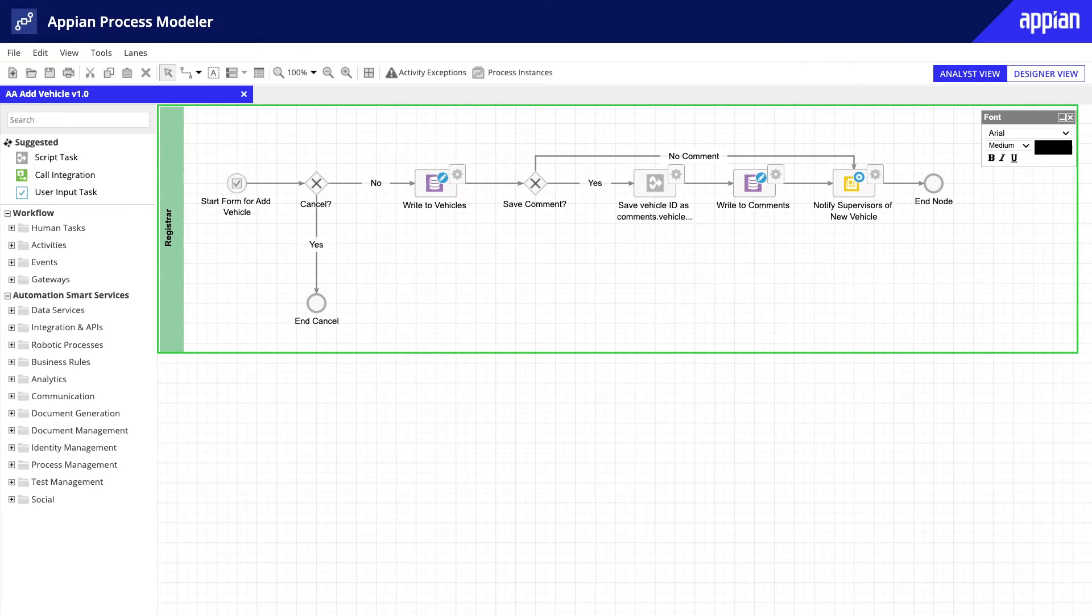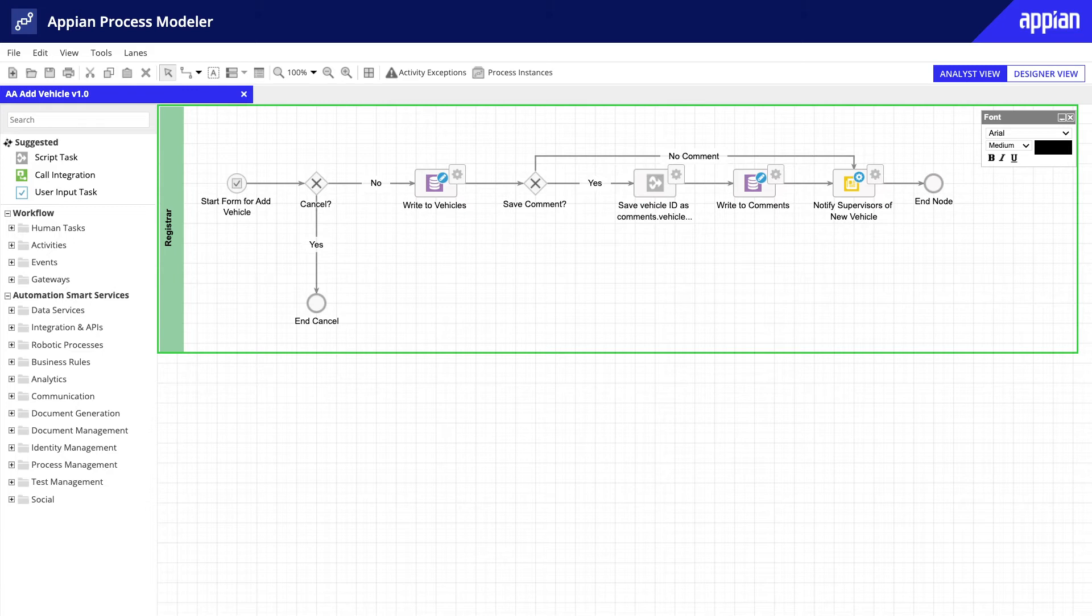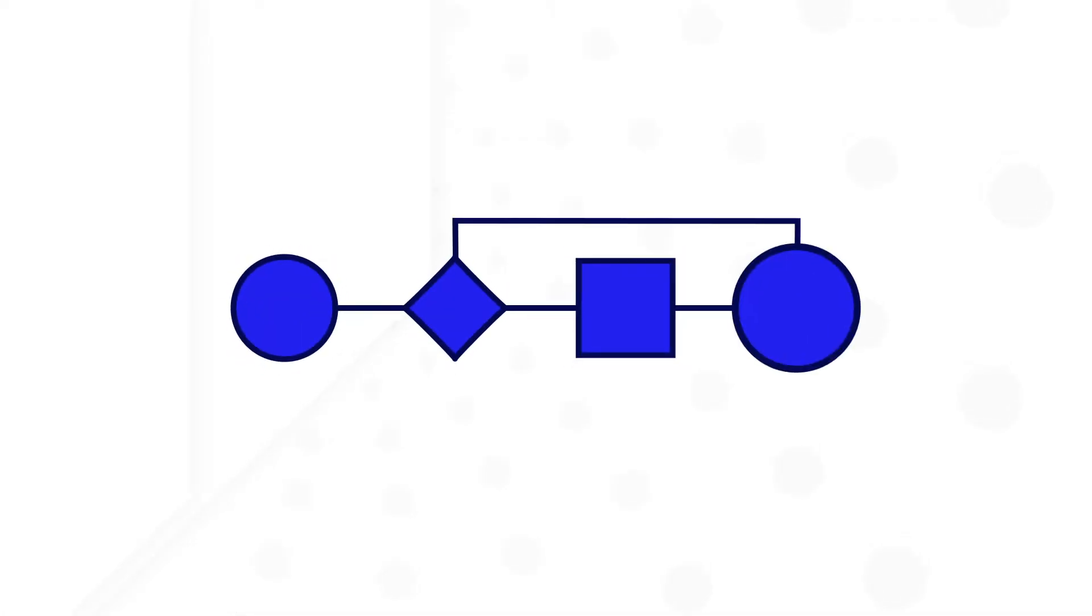Process models are used in Appian to translate your business workflows into executable processes. Process modeling allows you to execute business rules, manipulate data, integrate with other systems, task users with work, and more. As a standard practice, most organizations document their business processes.